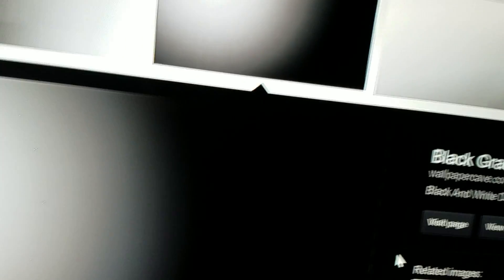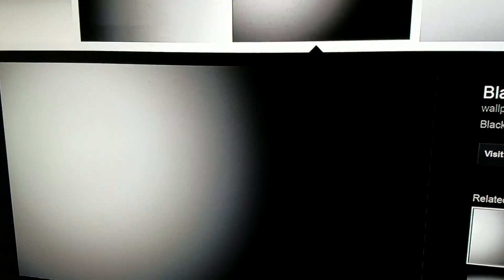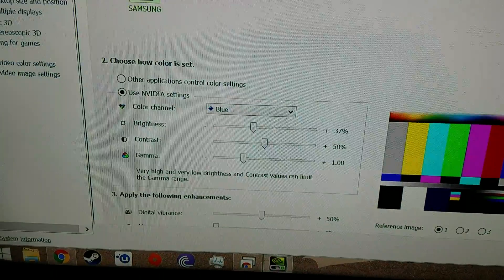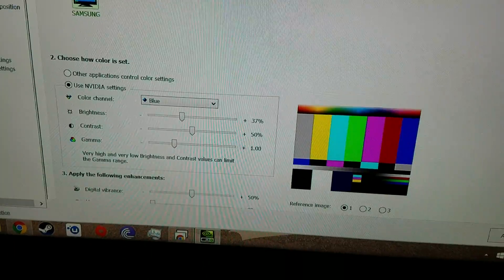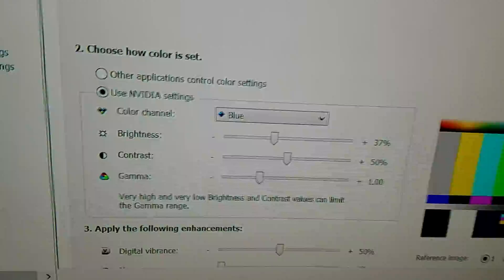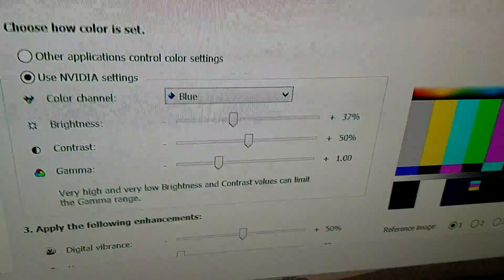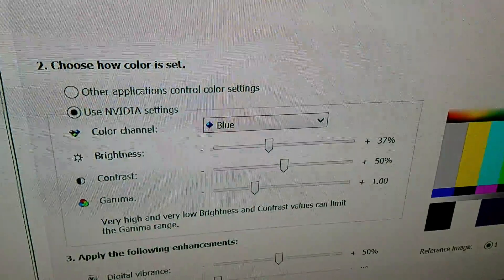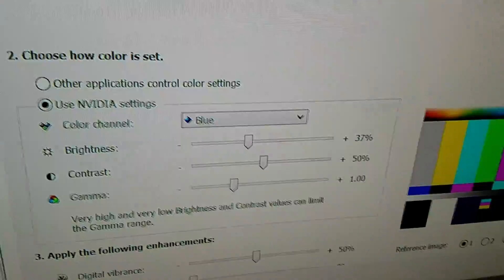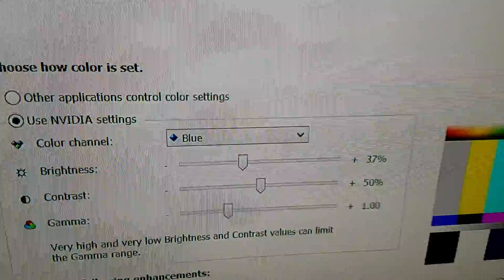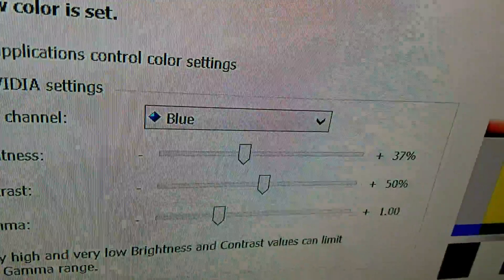So again, you may need to mess around with the settings depending on what your setup is, but definitely you want to look at the brightness of the different color channels: blue, red, and green.